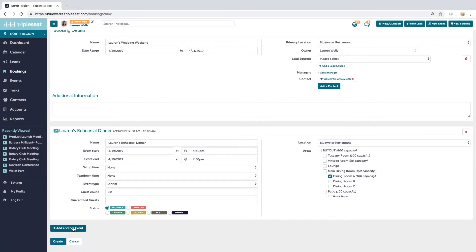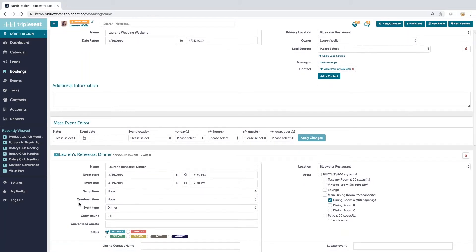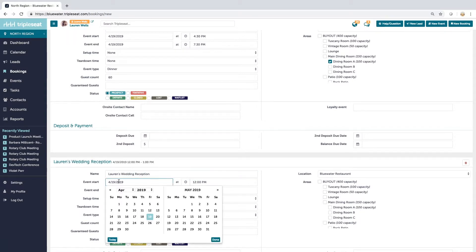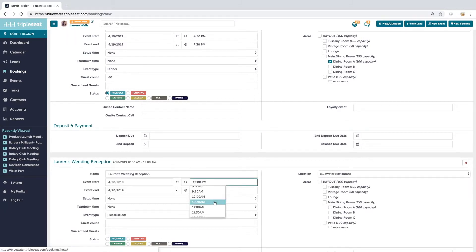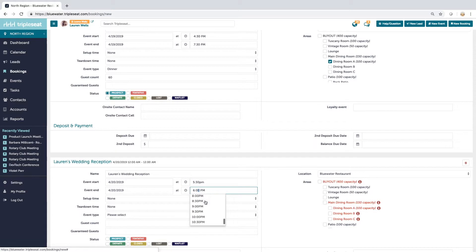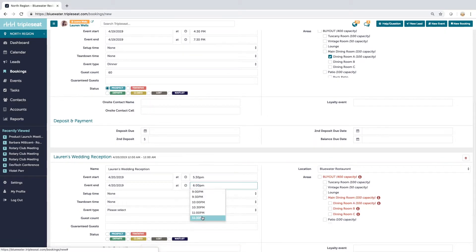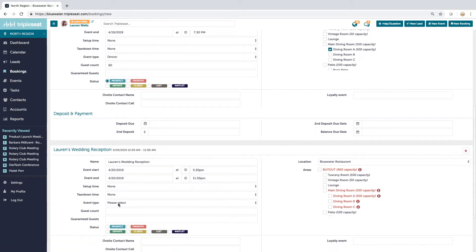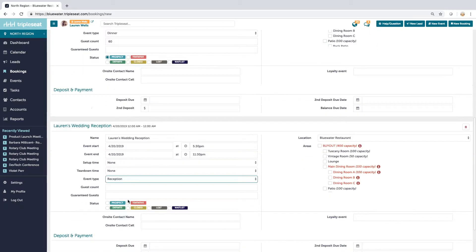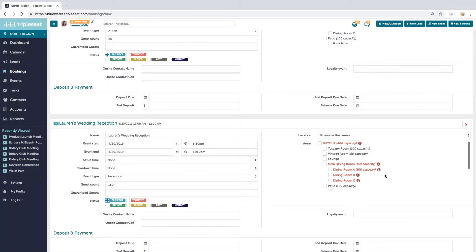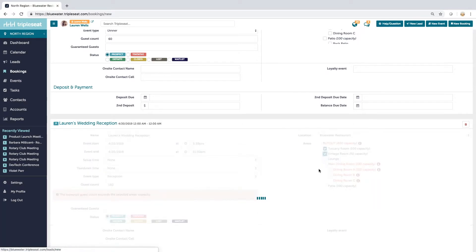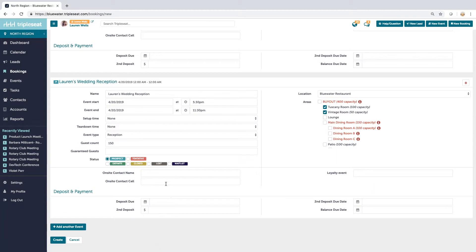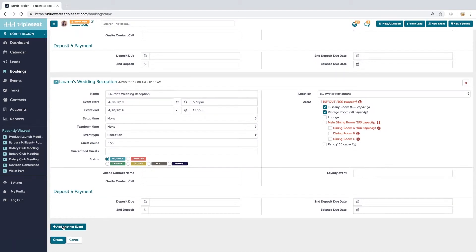Second event, add another event. And this one is going to be Lauren's wedding reception. So this is going to be on Saturday night, the 20th. We're going to call that from 5:30 to 11:30. Same thing, I can put in set up, tear down time. Let me just plug in an event type and a quick guest count. It's also going to be a prospect. And I also need a room. So let's call this the Tuscany room and the vintage room. And just like when you're booking events, if you have custom fields that pop up, you can plug those in at this stage too.